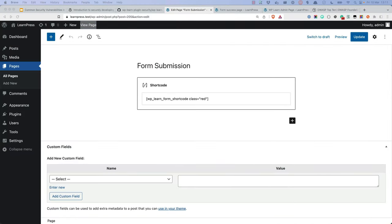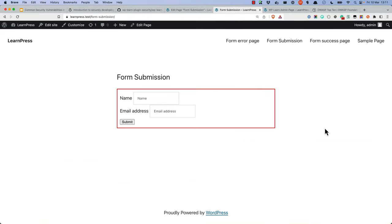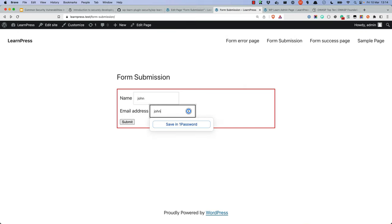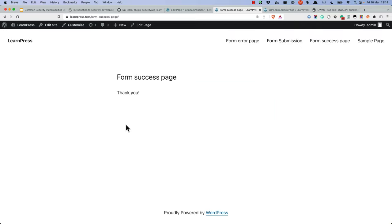When the shortcode is added to a post or page, it renders the form and users can submit their details. When the form is submitted, it will redirect either to the success or error page, depending on whether the form submission was successful or not. Then in the dashboard, admins can view the form submissions and delete them.